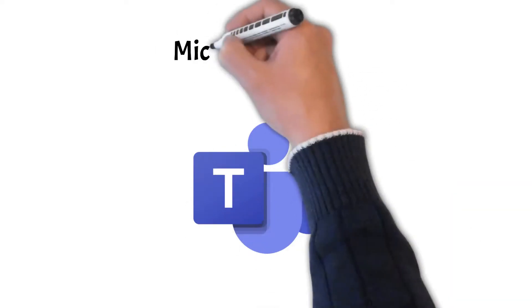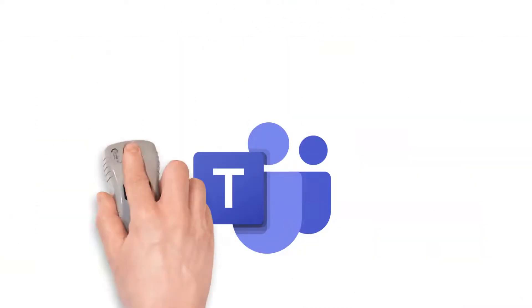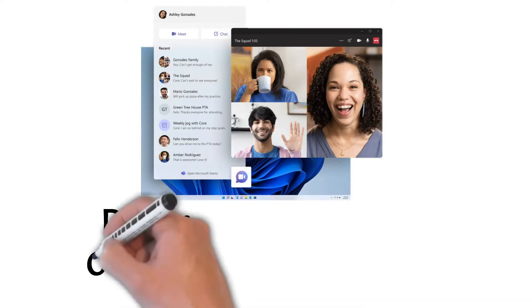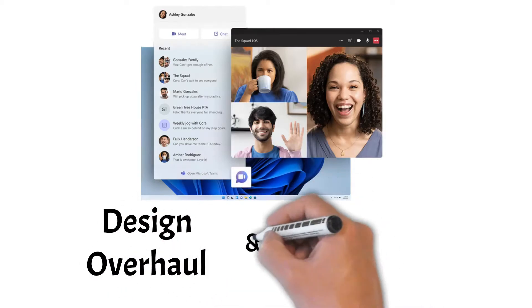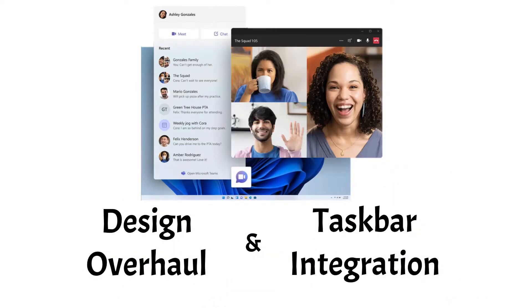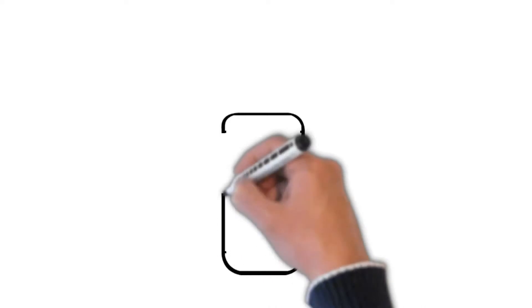Second, Microsoft Teams integration. Teams is going to have a major design overhaul and will be integrated to Windows 11 taskbar, making it easier to access.